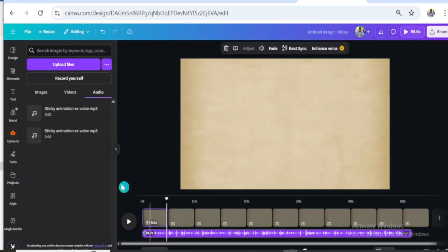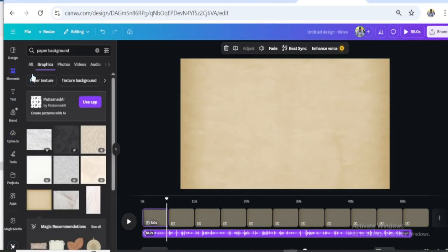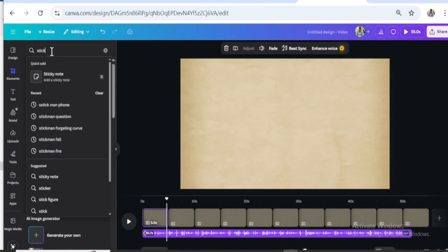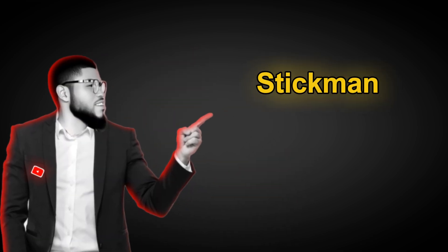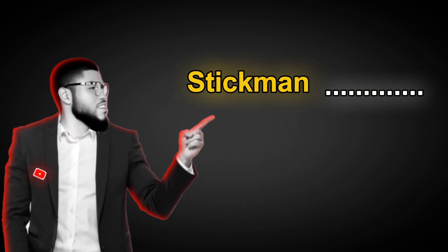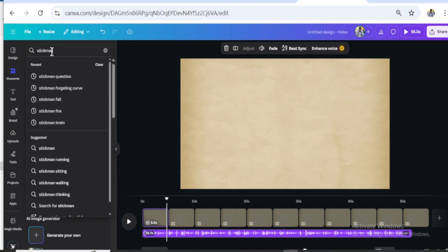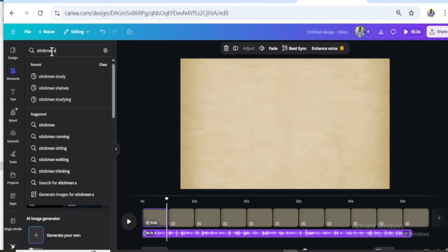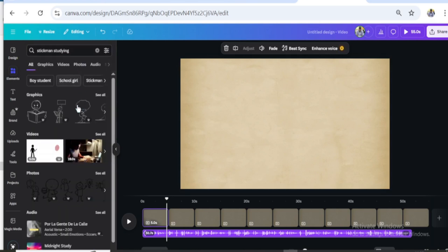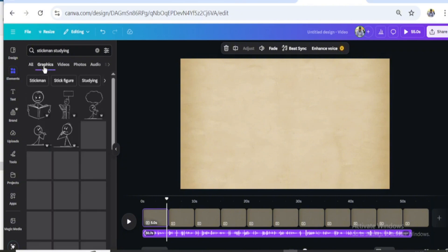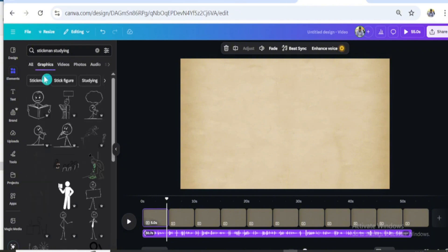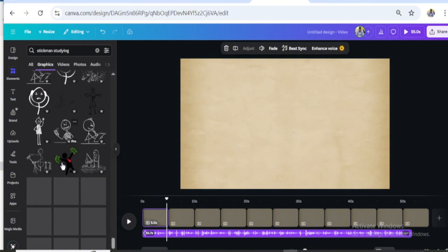Now we know what the video is about — we are going to match every line of the script with the right stick figure. Go to the Element tab and search for 'stickman.' Here is the trick: make 'stickman' the main keyword, followed by any other specific keyword. For example, search for 'stickman studying' — it could be 'stickman running' or 'stickman sleeping.' This is useful to get only stick-figure-related results in your search.